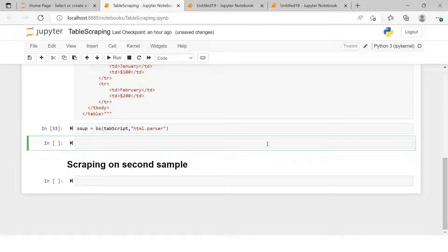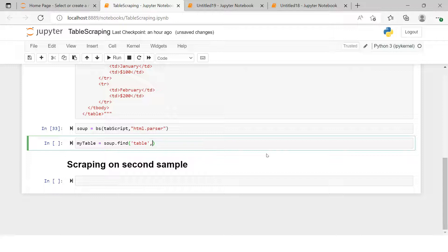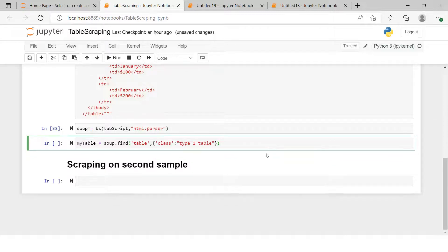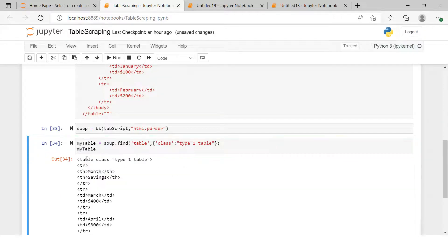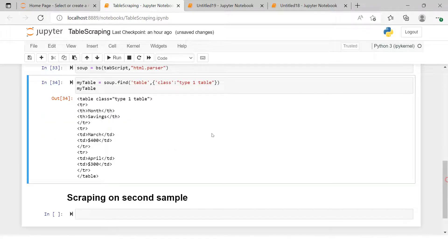I'll create a variable called my_table and use soup.find('table') with the class attribute specified as a dictionary to identify which table we want. Now if we print it, you can see the first table is fetched and the second table is not appearing.